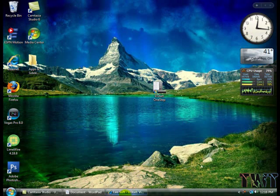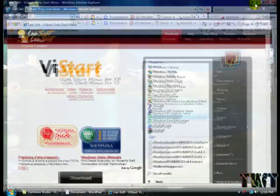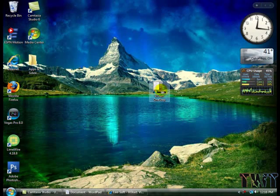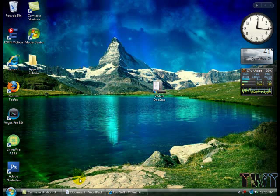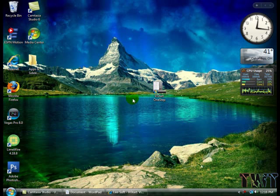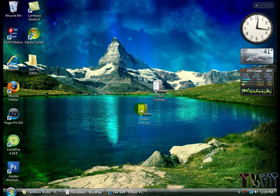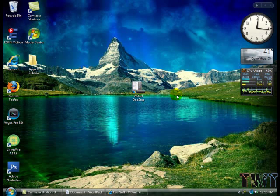Now drag all your extracted files there from the ViStart one step. You should have one that says ViOrb one step and you should have one that says ViExplorer one step. Drag all into that folder and that's how you basically do it.